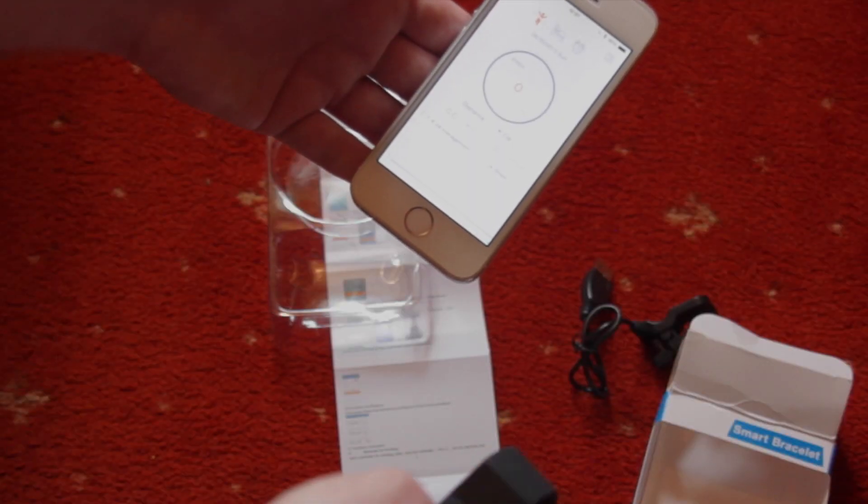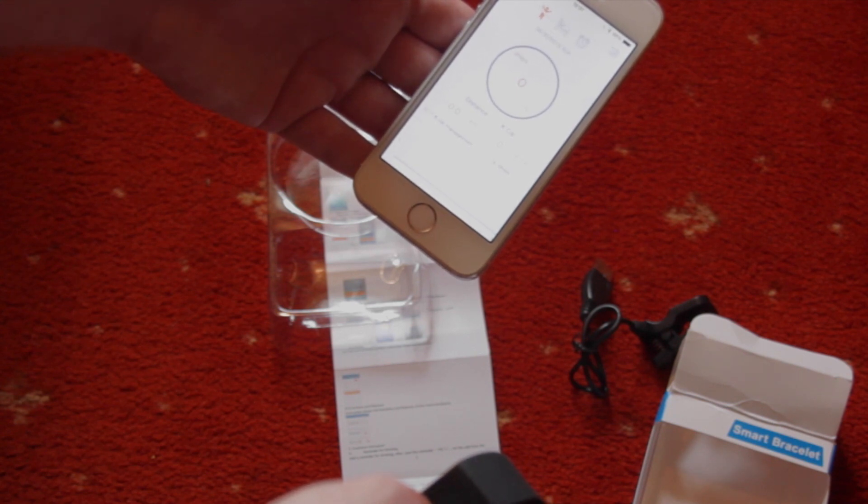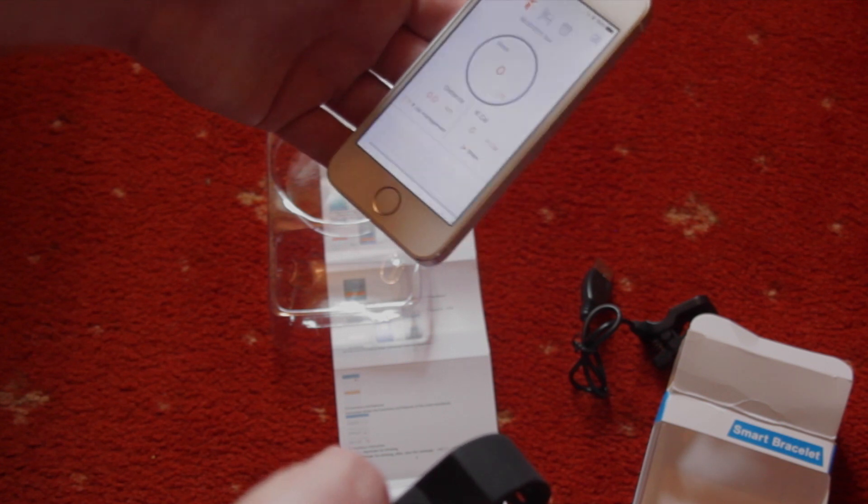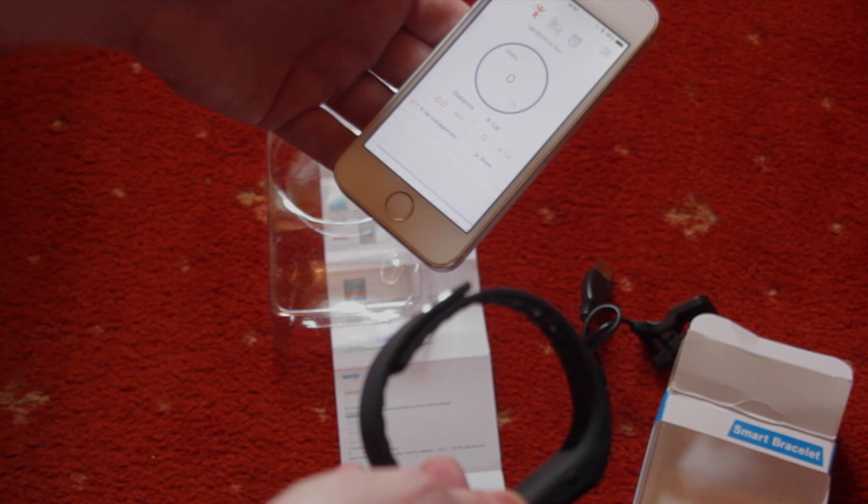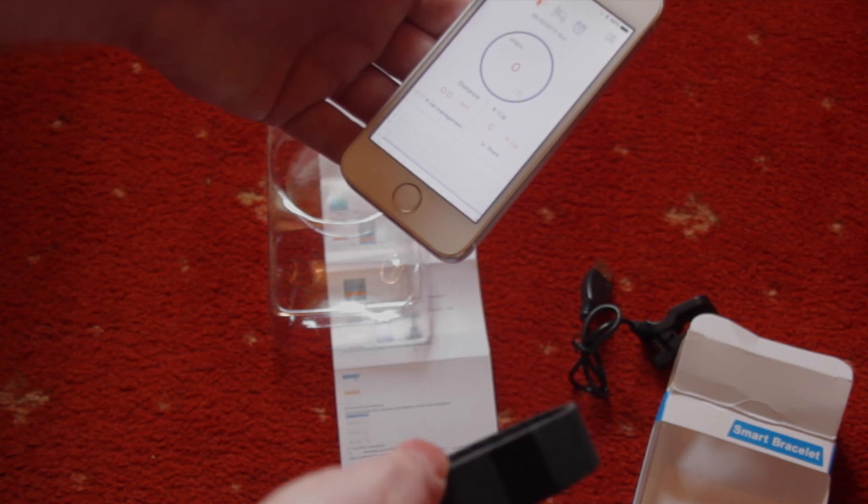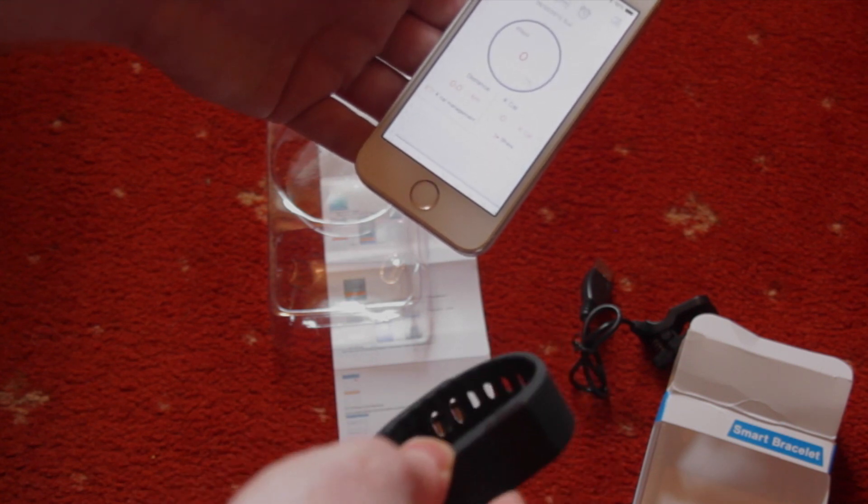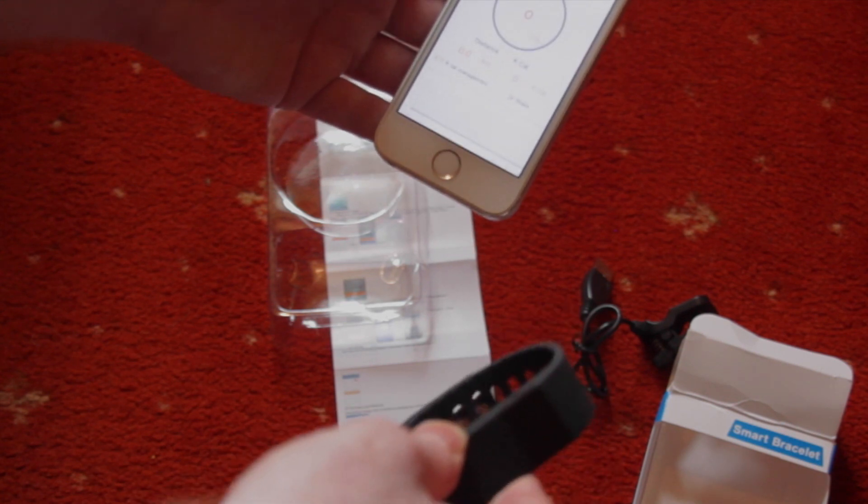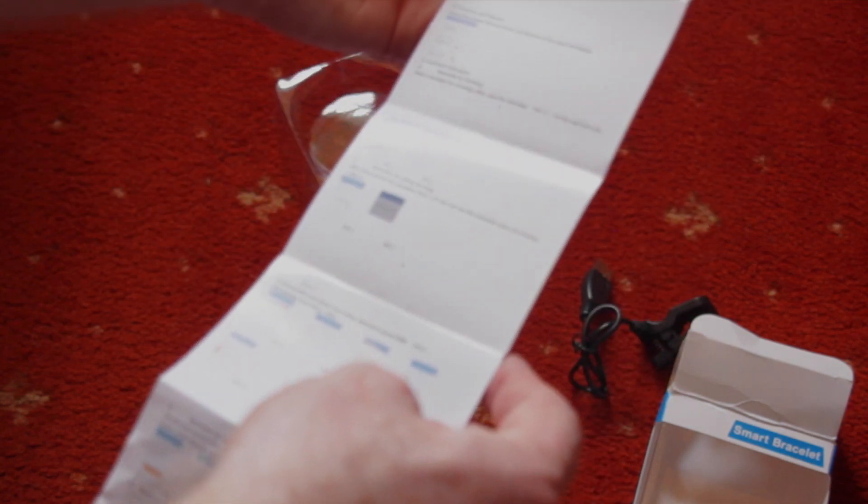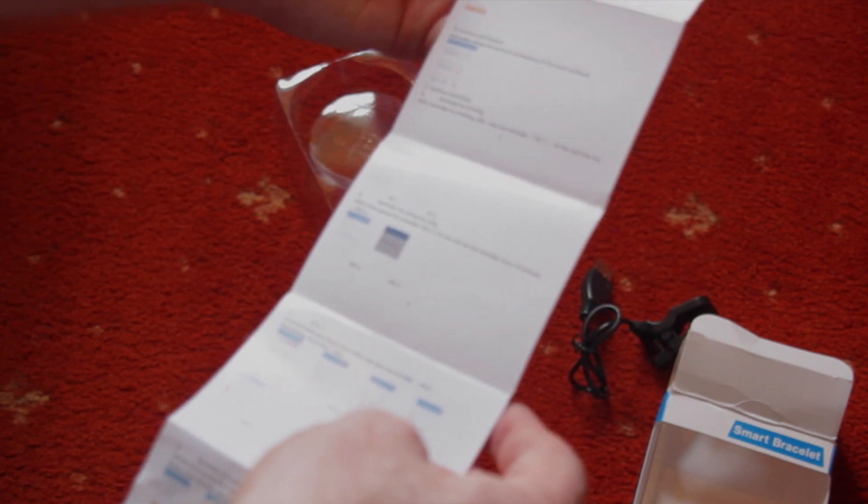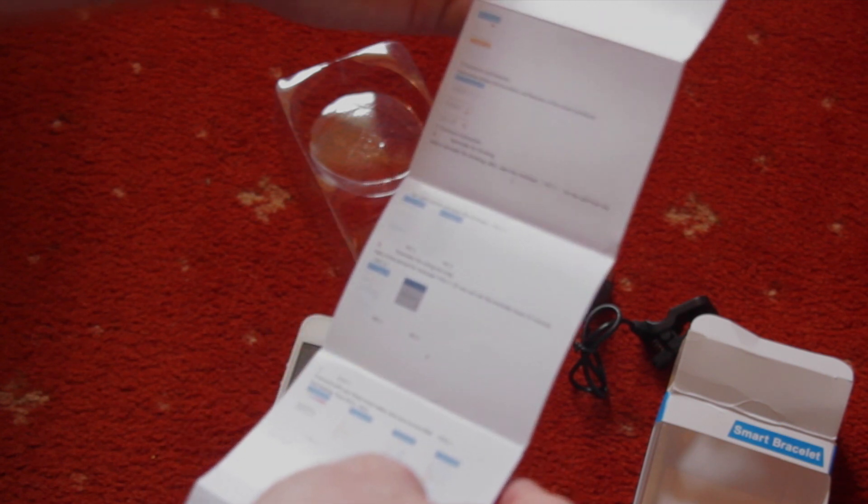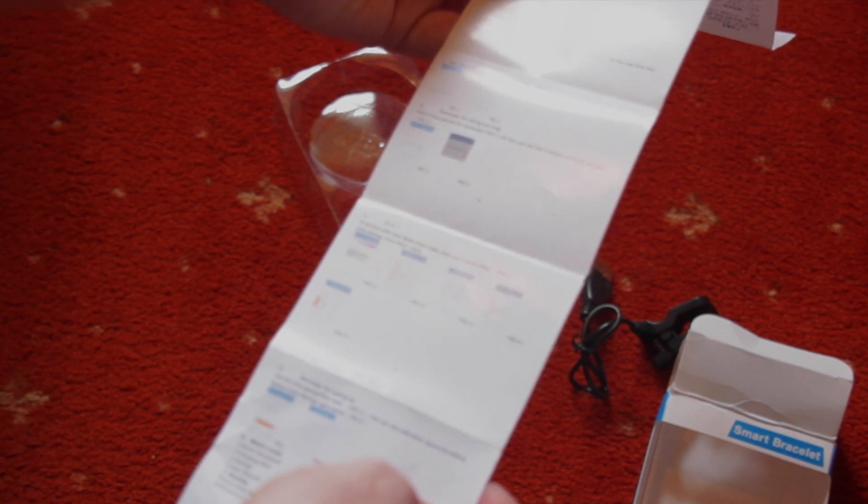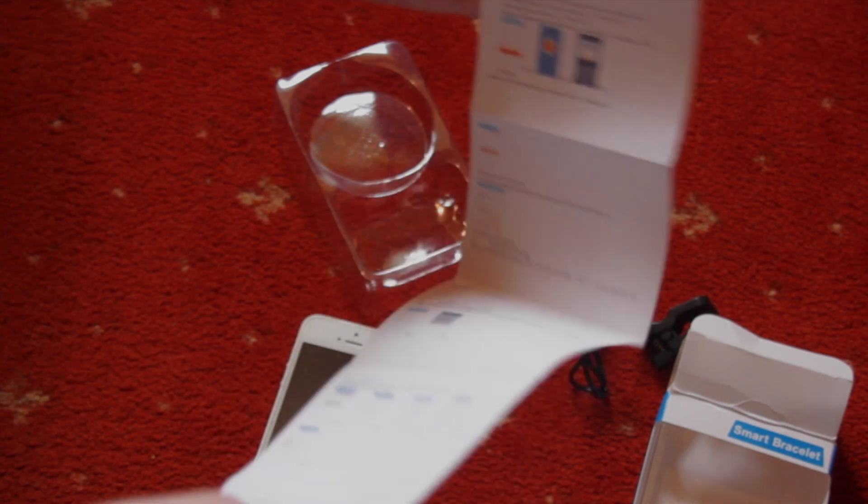Now it does say on the box that it does things like selfie function, anti-lost alarm, and call reminder. Now I don't know if it's because I've got an iPhone, but none of those functions seem to be present on this at all. Maybe if you use this on Android, maybe they do work. Actually looking at the instructions again, there aren't any of the things about call reminder and stuff, which is a little bit bad considering it says it on the front. That might work on Android, but it does talk about a reminder if you sit too long, which actually that is pretty good.